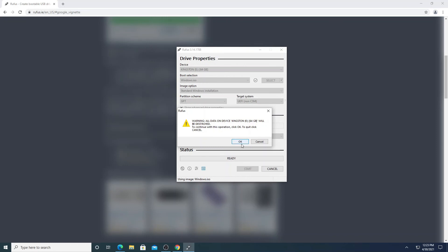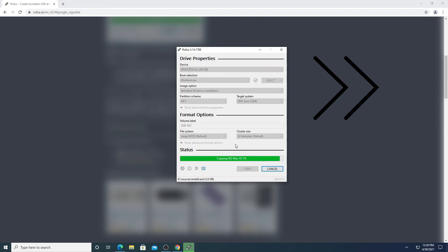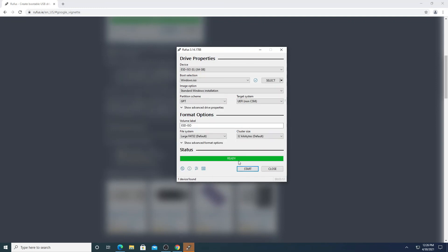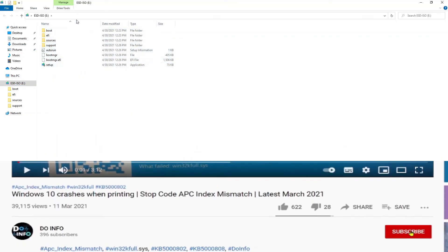Press the Start button. There will be a warning that it will format your flash drive — yes, we know, confirm it. Wait two to three minutes while it writes all the files to the flash drive and makes it bootable. And yes, it's done! Exit the application, unplug your flash drive, and re-plug it — you can see the Windows 10 bootable flash drive has been created.